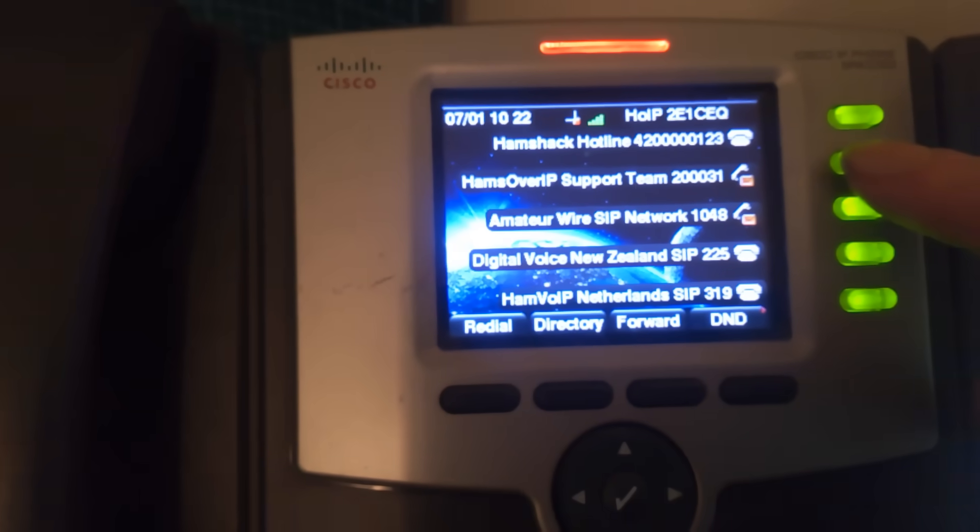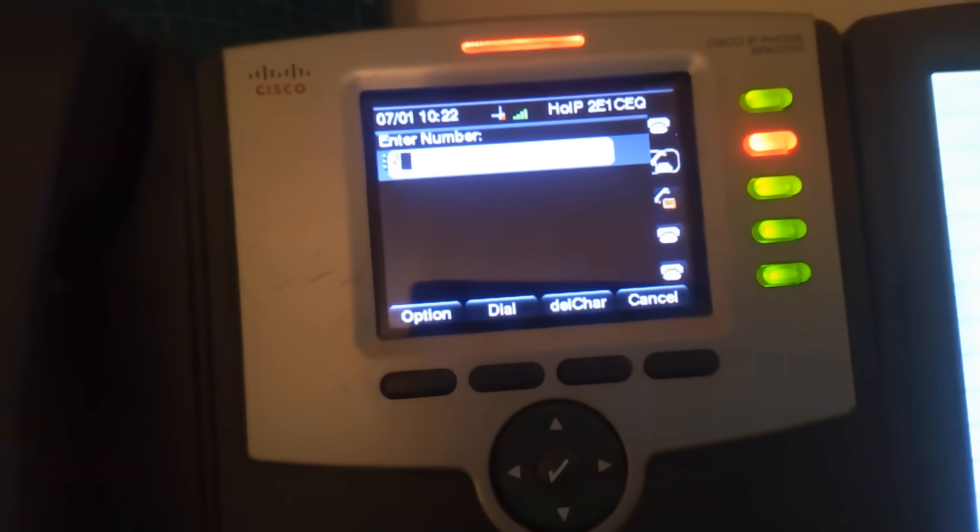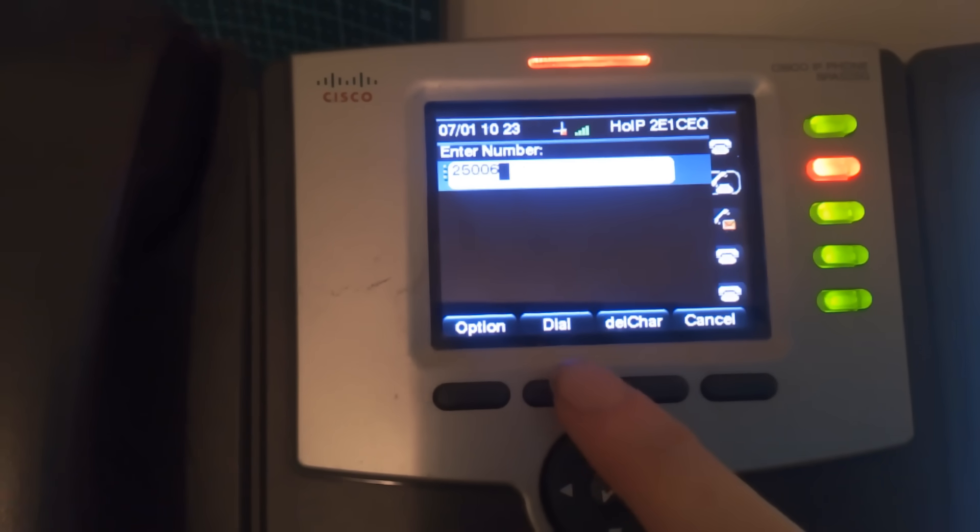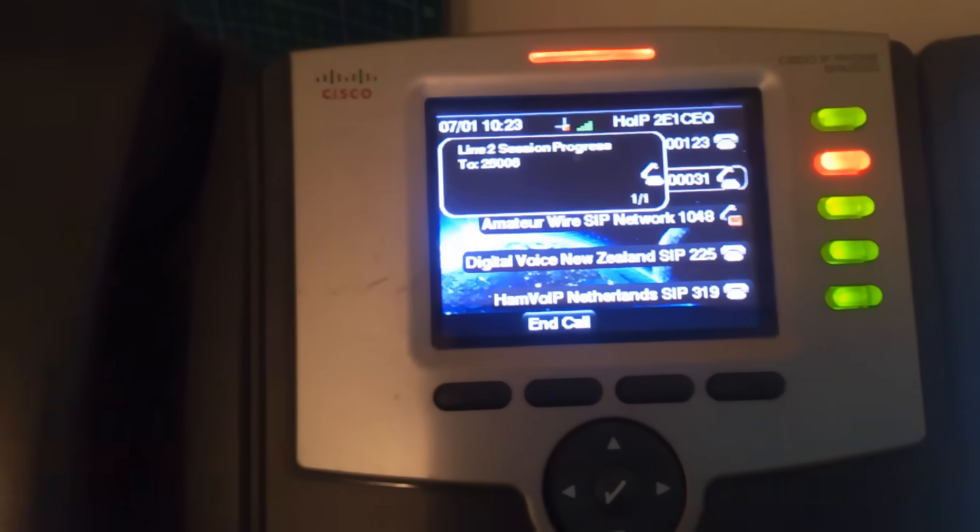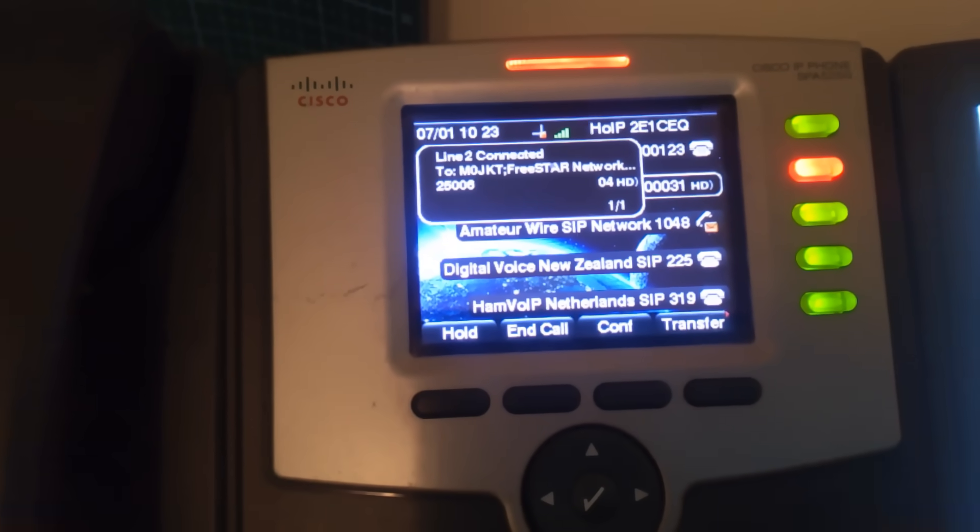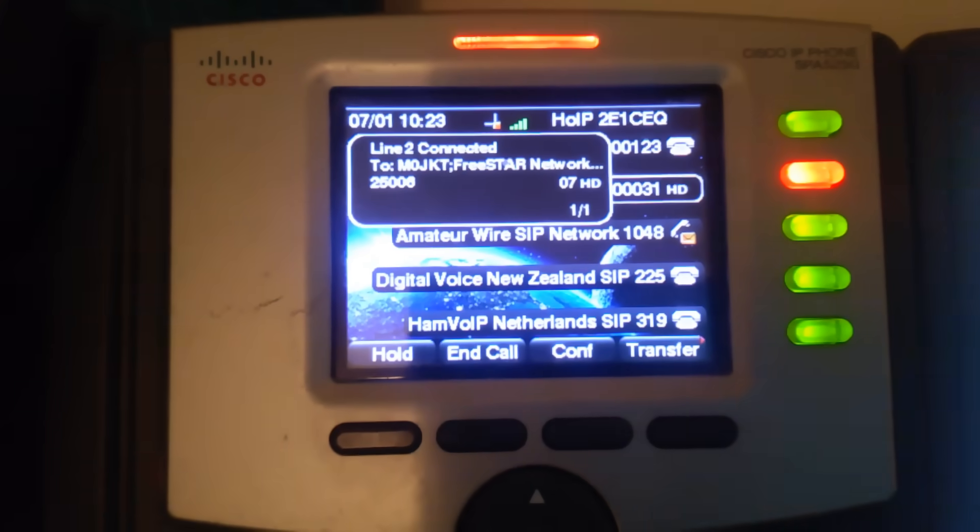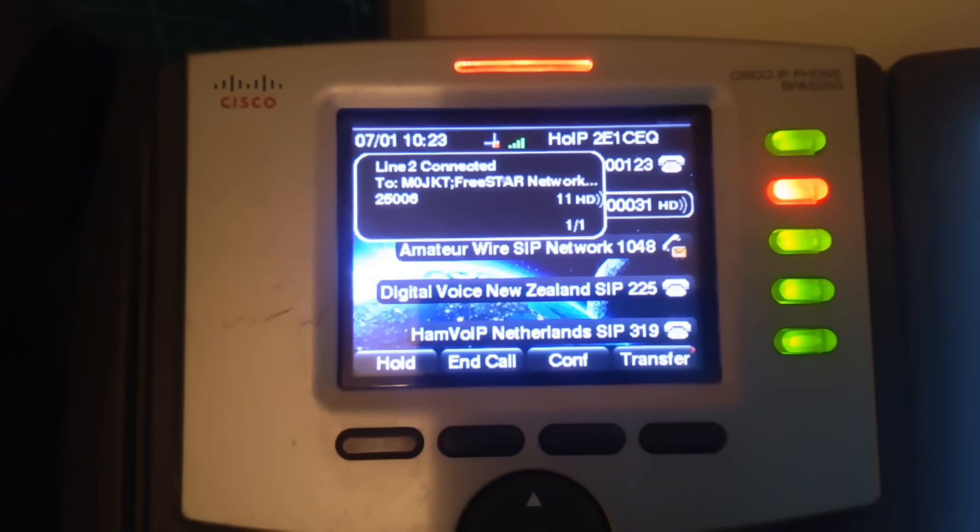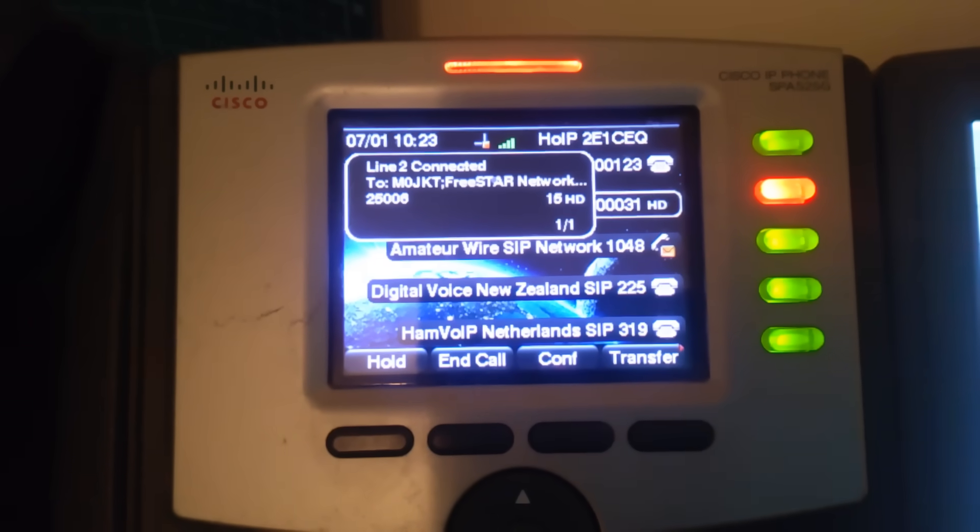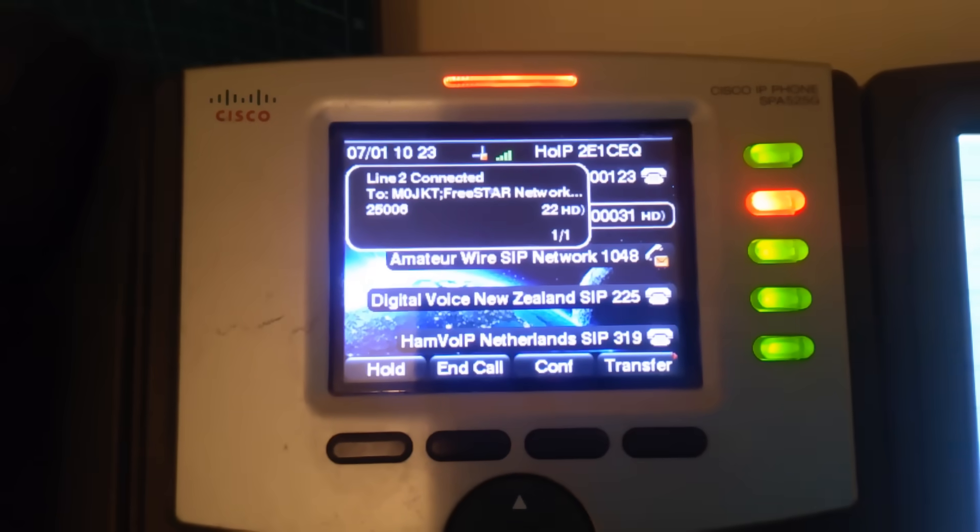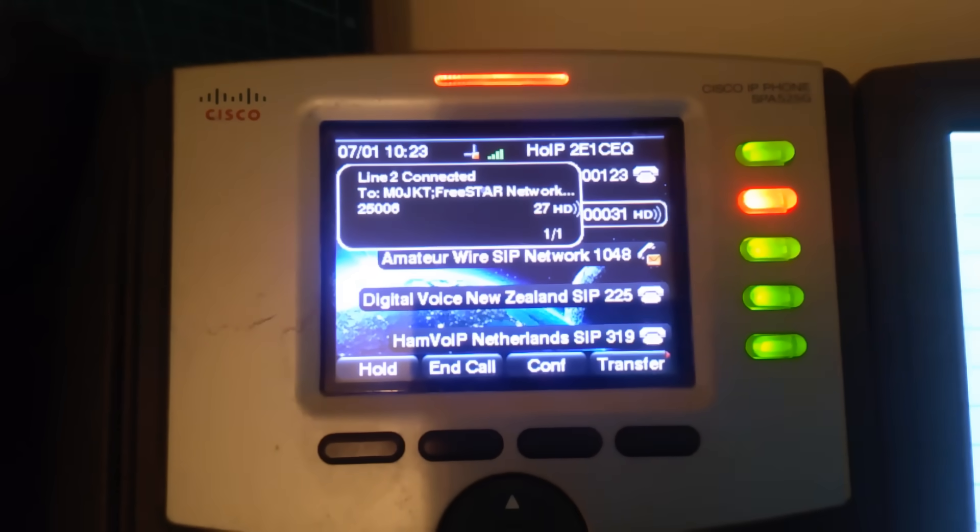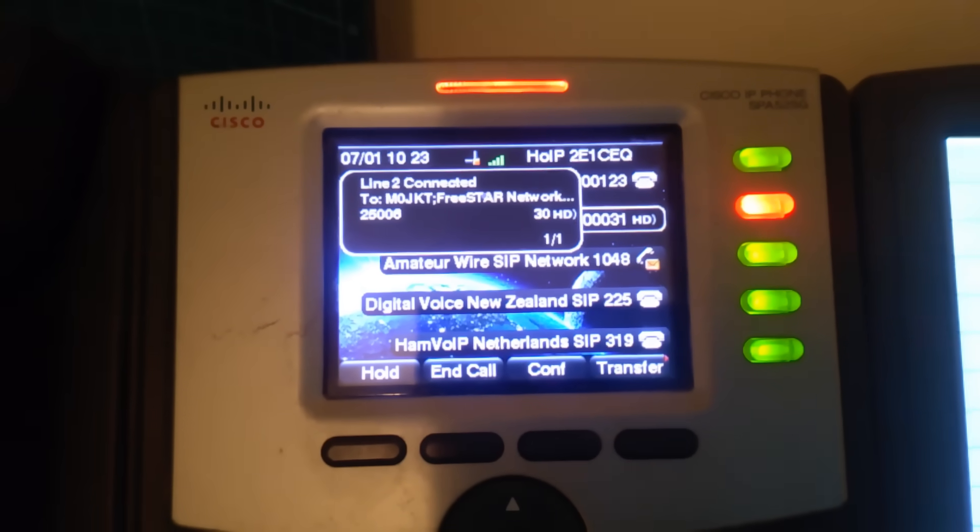So, say, for an example, let's have a look. 25006 will be the Freestar system. Let's see if it's actually active. Connecting to the Freestar international network. Please wait. Connected to all-star node 2196. That's the other number, 2196. www.freestar.network. Connected. The system is a little quiet at the moment. Nobody's actually using their system.